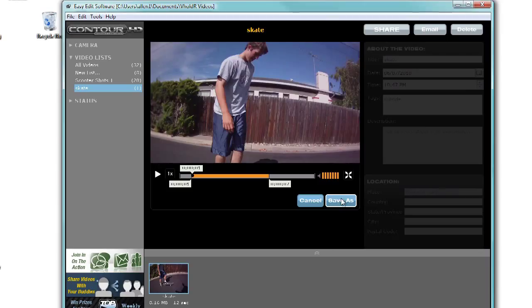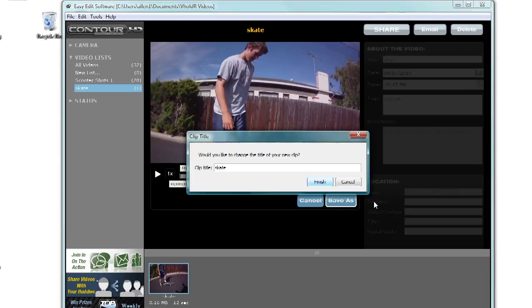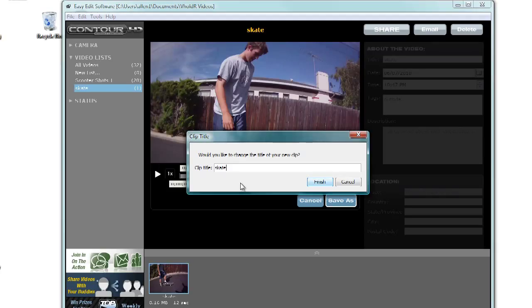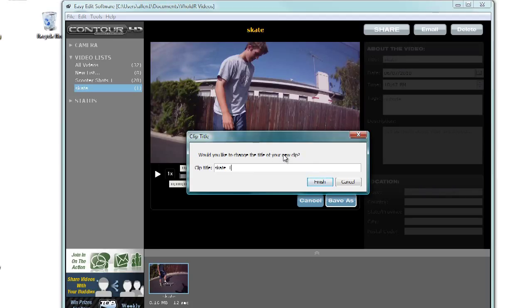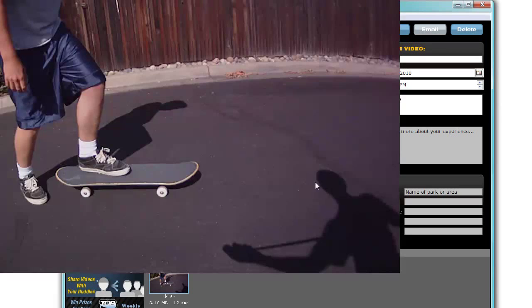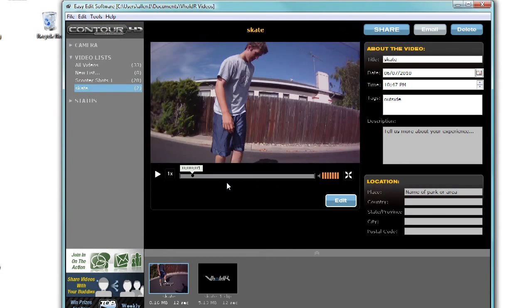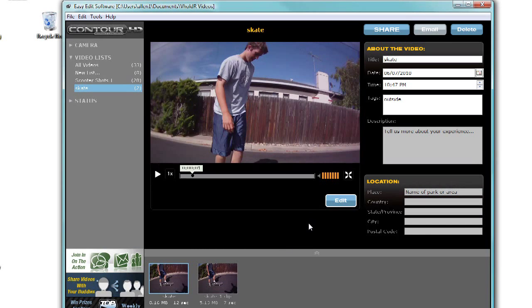I can hit save as. Here, the title clip I put in earlier will be there, but if you want to change it, now is the chance. I might use some other footage later, so I'm just going to have this one be skate 1. Once I am finished, I hit finish and it makes this a new file right there in the program. And it's very convenient for you to use in that way.